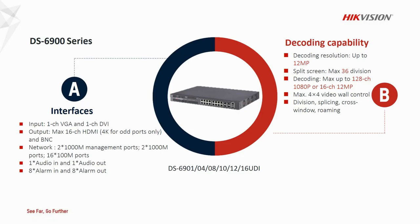Hi everyone, today I'm going to introduce how to quickly start 6900 series decoder.